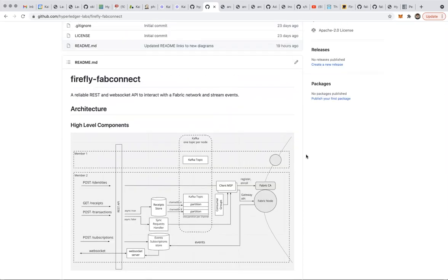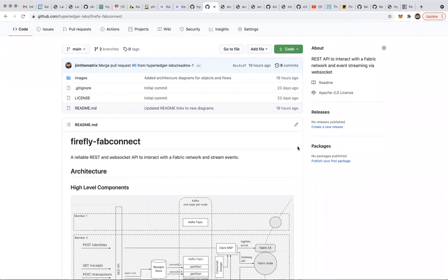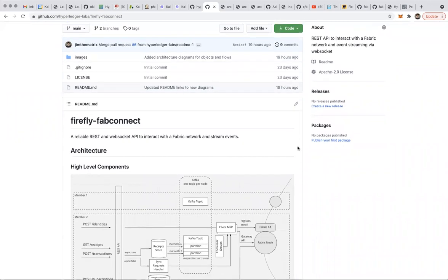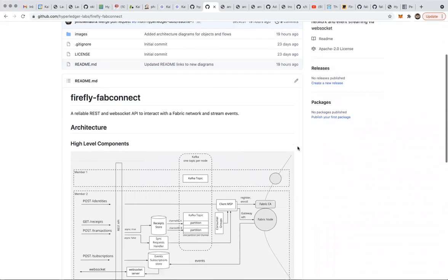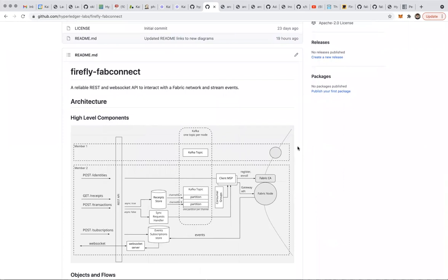Today's topic is how to make a connector so that Fabric-based blockchains can work with Firefly. As you know, Firefly historically started with support for Ethereum, and we always had Fabric on the horizon. This is when we're kicking off that effort. In the past few weeks, I've been thinking about what it takes to build a quality connector that will serve the purpose of Firefly.